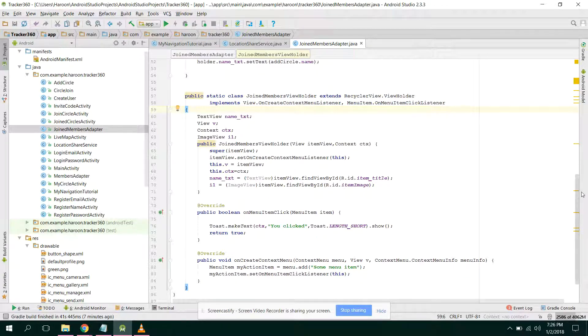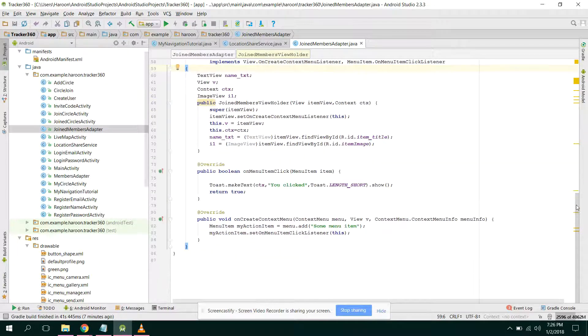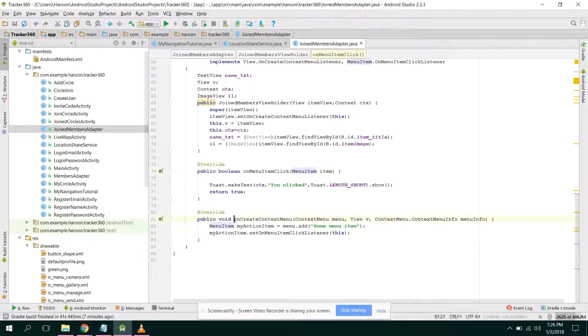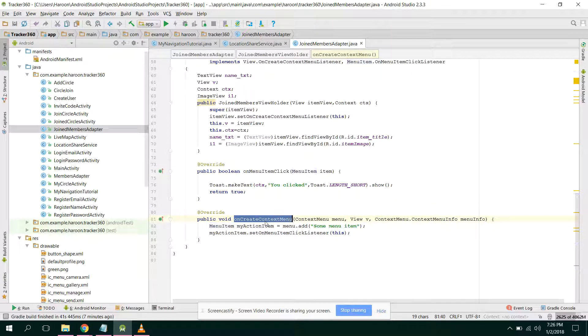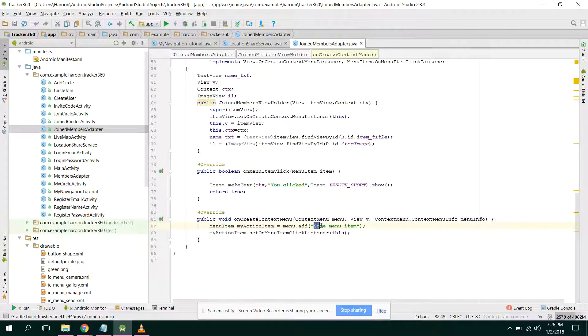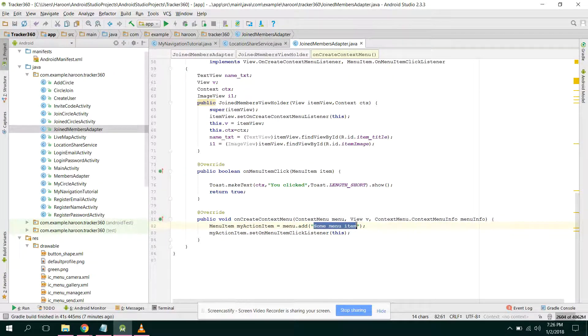First method here is on menu item click and on create context menu. Alright, so here you create some menu items, so you can add, for example if we say I change it to delete.